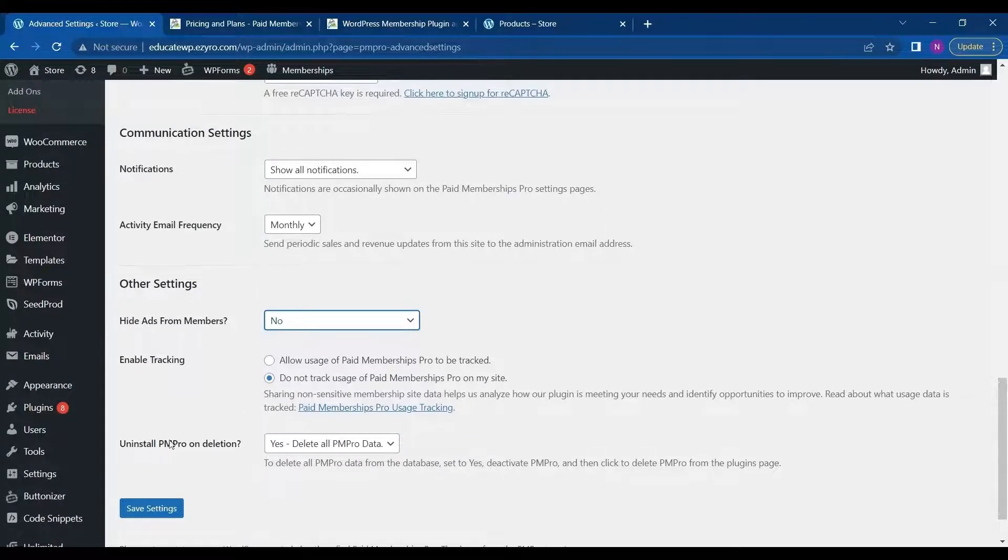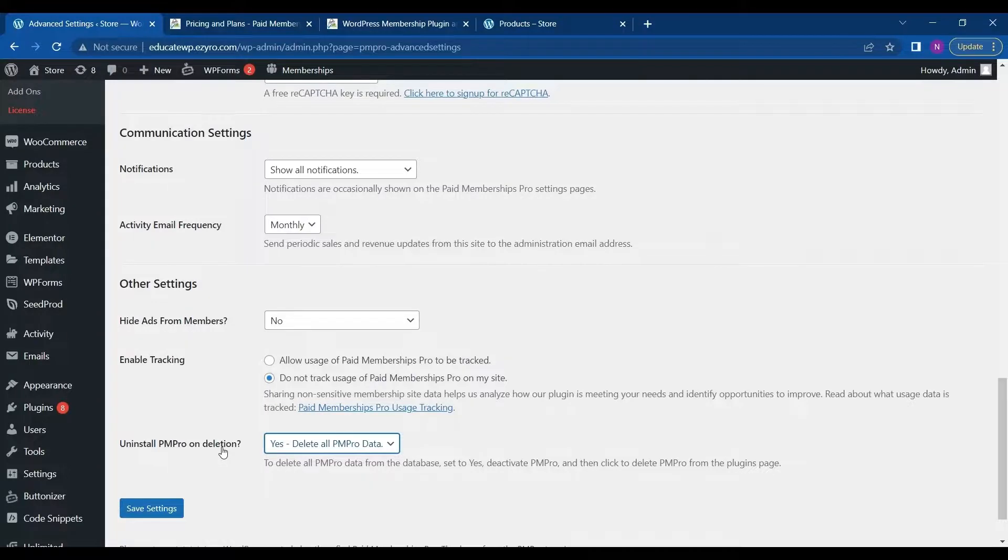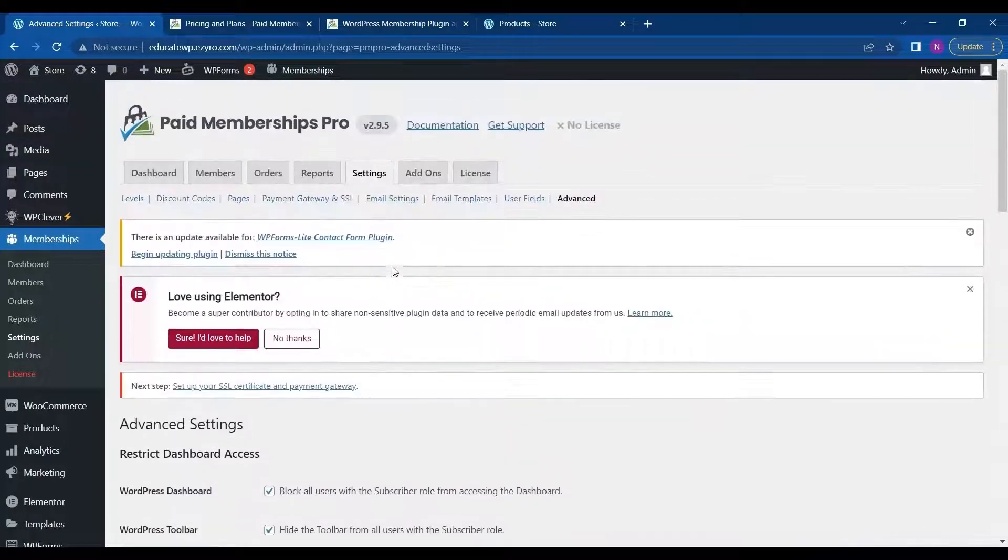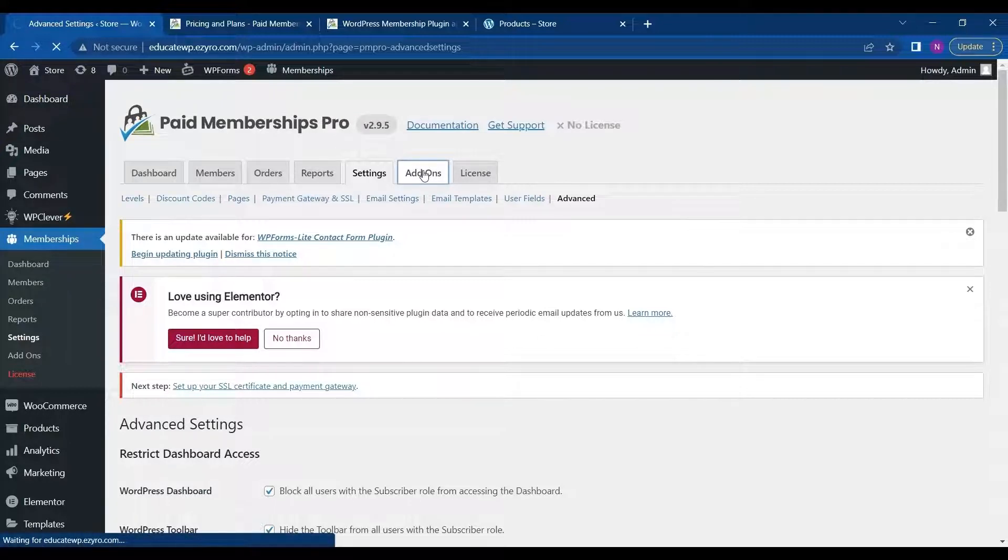You can set it to no always. And you can set this to yes if you want to delete all the data from the database when you uninstall the PMP Pro. So this is the basic settings. You can leave it for default also. And the next thing is add-ons.